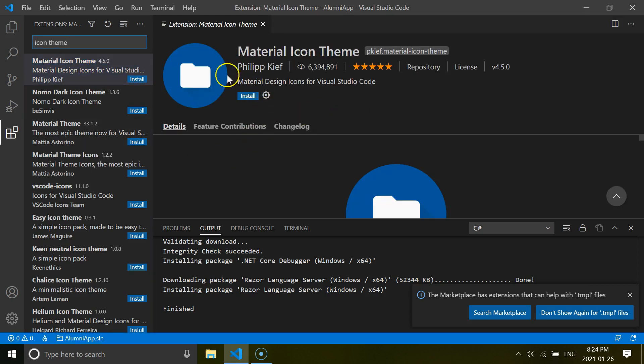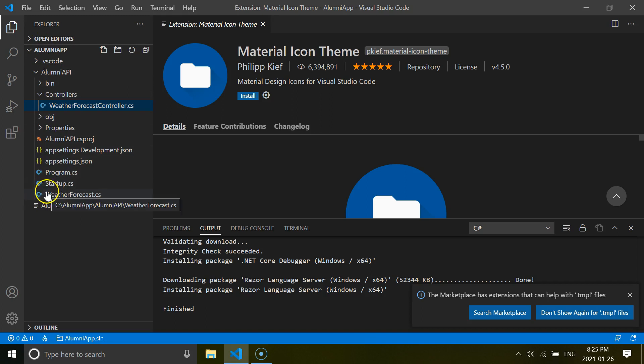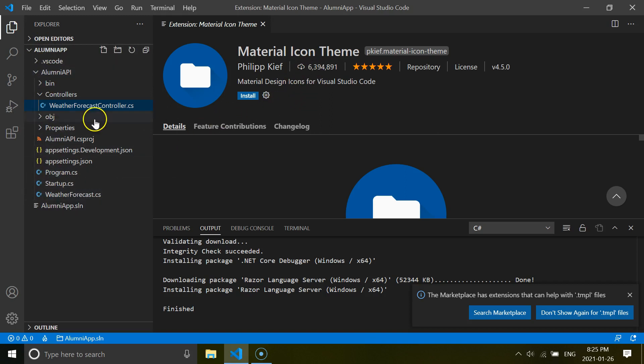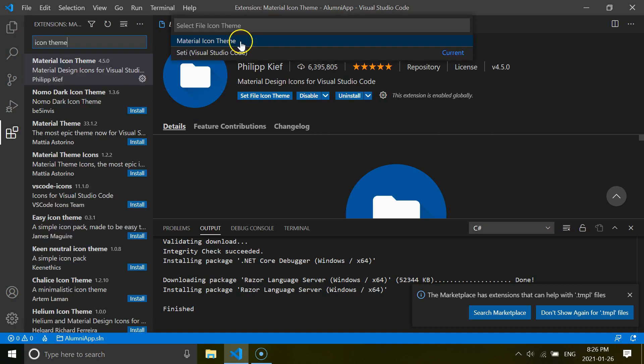So before installing this one, let's see our folder explorer. So now look at this folder here. And you will see after installation this Material Icon Theme, you will get some changes here. Okay. So let's install and select Material Icon Theme.